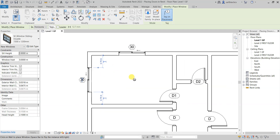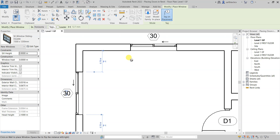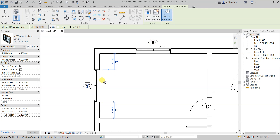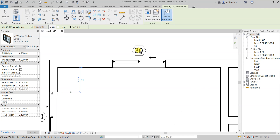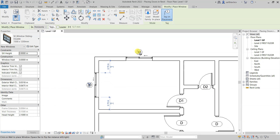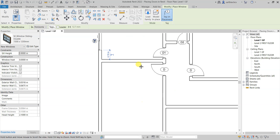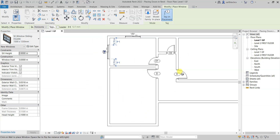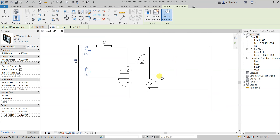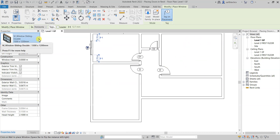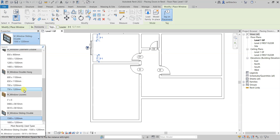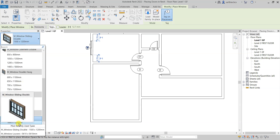Notice that 'Tag on Placement' is on, so you are getting the window numbers. This was W1. Now it's time to place W2 in the remaining regions. Go to the dropdown and select the 1800x1200mm window type.